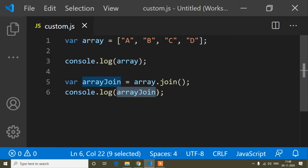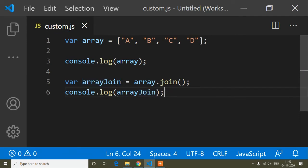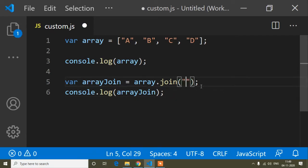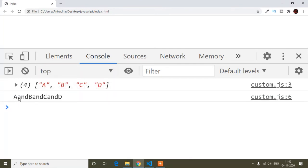As I mentioned, if we use array join method and don't add any string value inside it, it comes with commas by default. But suppose we write something like 'and' as the string value — you can write anything. Now if I refresh, you can see: a and b and c and d. It joins 'and' after every array value and returns it in string format.